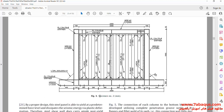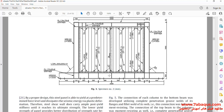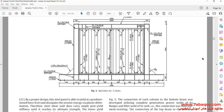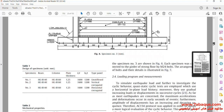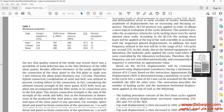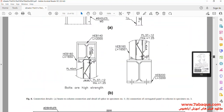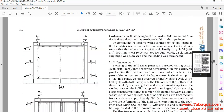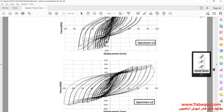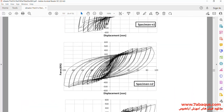In this picture, the shear wall has been modeled in the Abaqus software. Also in this picture, the hysteresis diagram of the shear wall has been drawn.